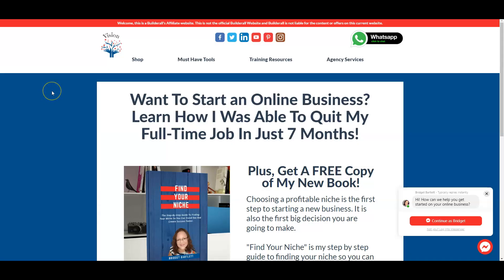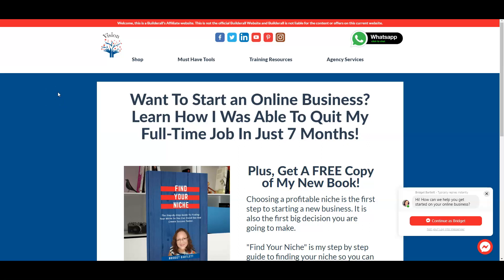Hey y'all, Bridget Bartley here with visionmarketinganddesign.com. Today I'm going to show you how you can create and install a Facebook pixel. It's really important for tracking all your data — even if you're just getting started, you want to go ahead and install it because you want to be tracking all of your marketing efforts.